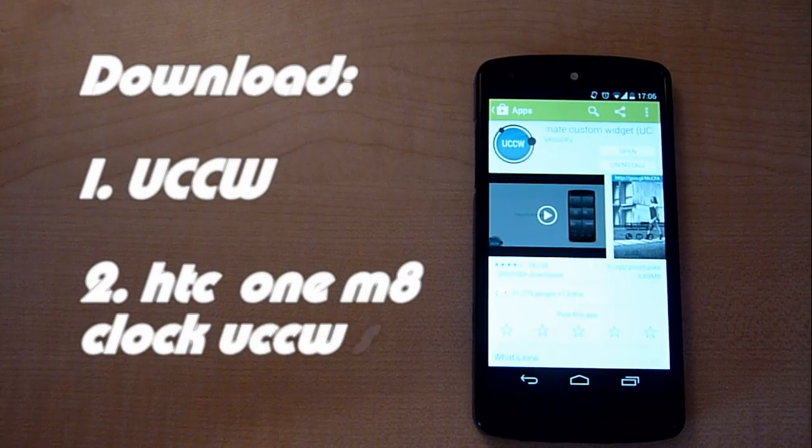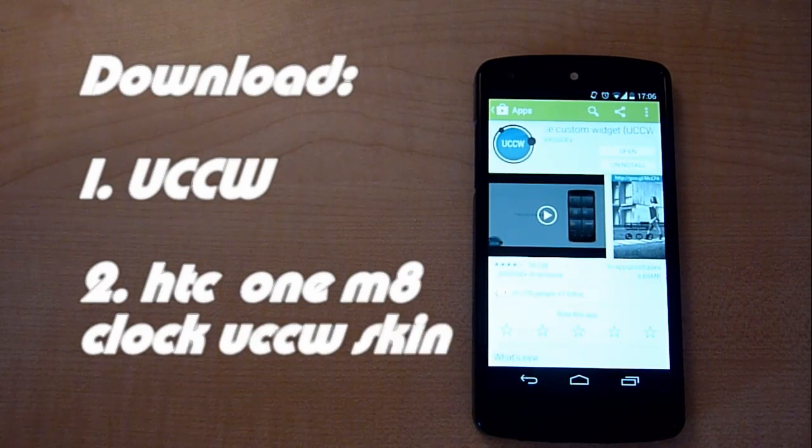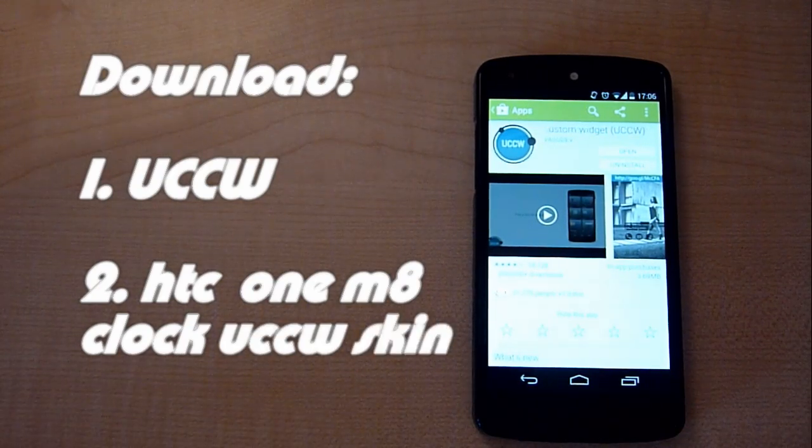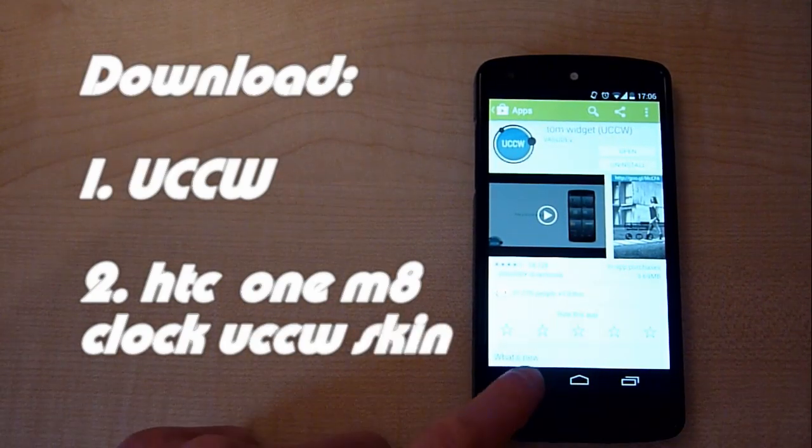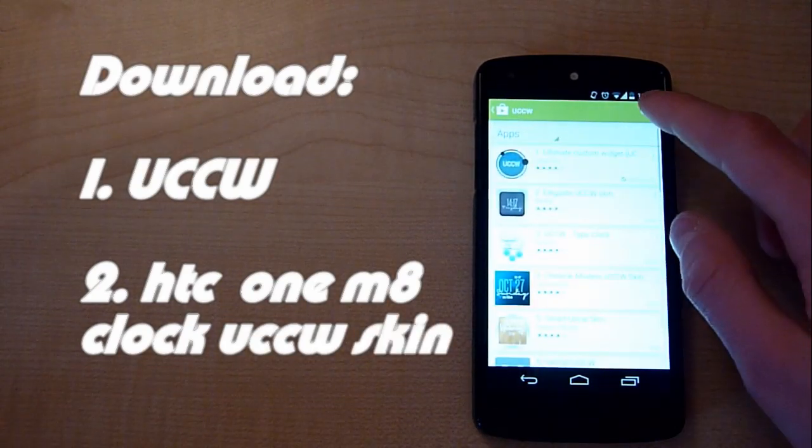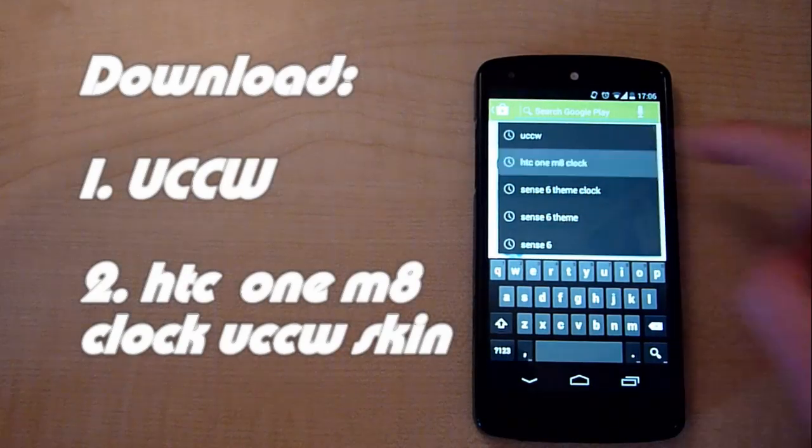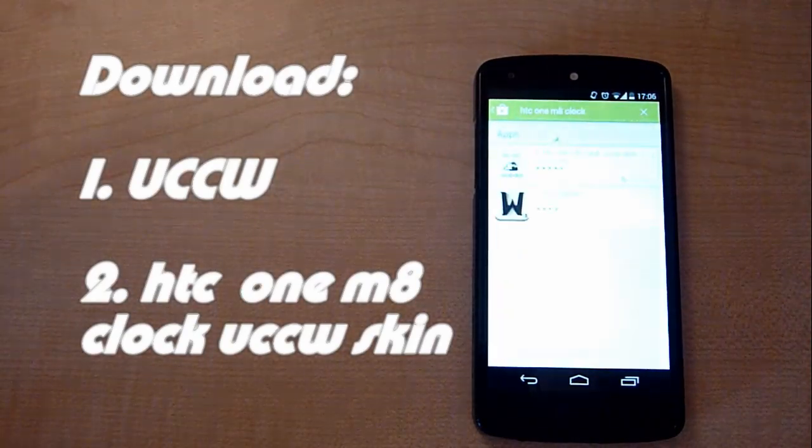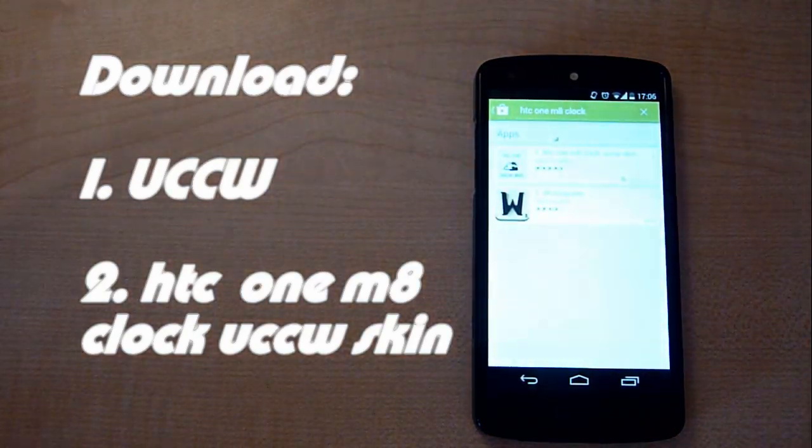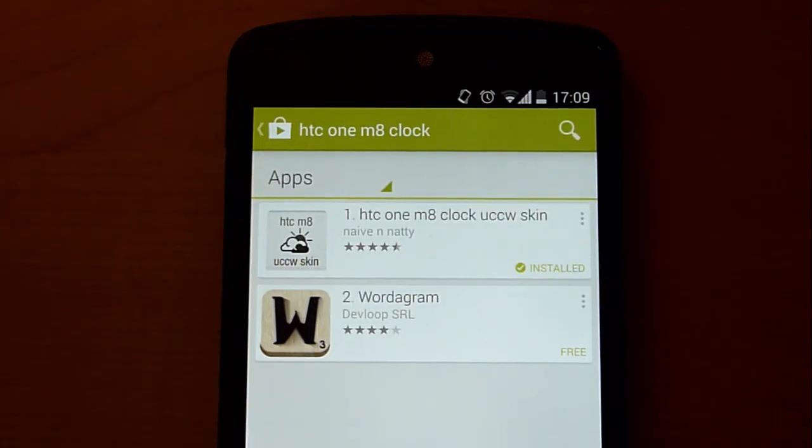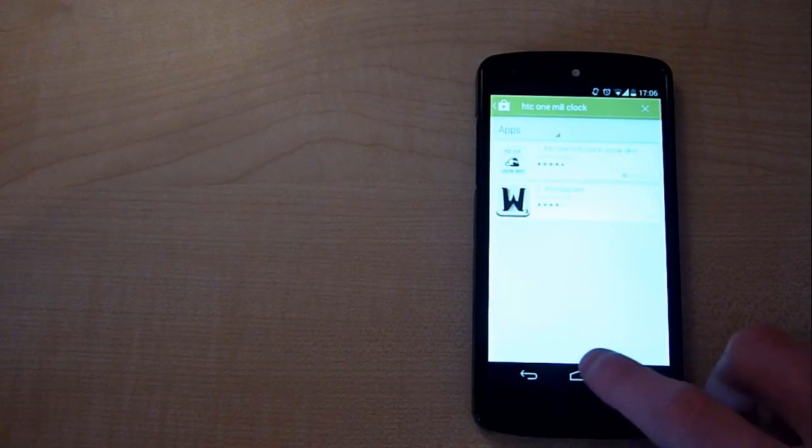Once you've downloaded that, you can then go ahead and download the HTC One M8 Clock UCCW Skin. Search for HTC One M8 Clock and it will then be top of the search results.